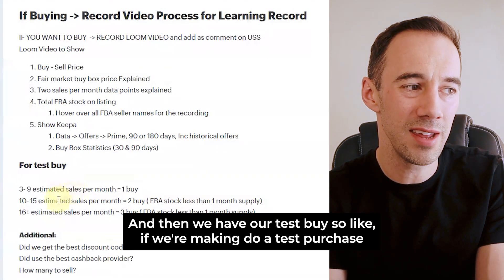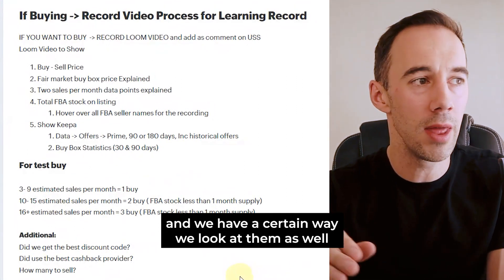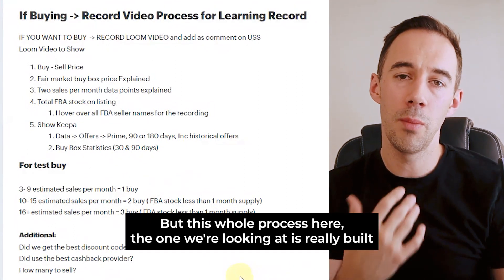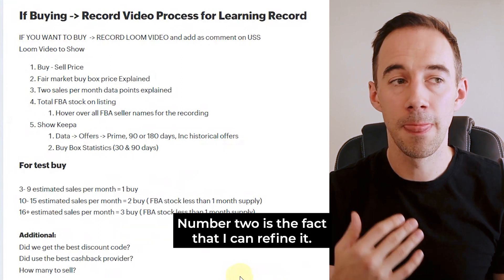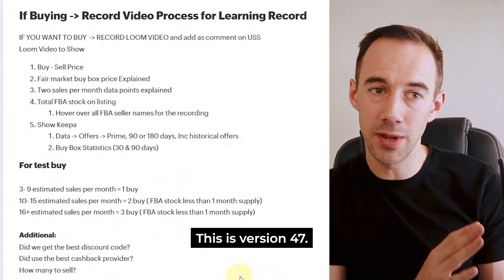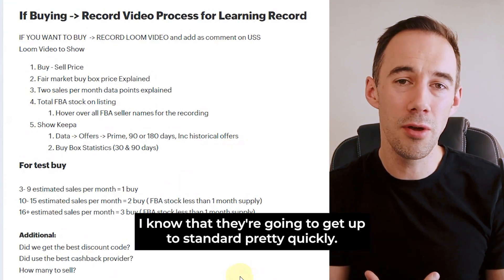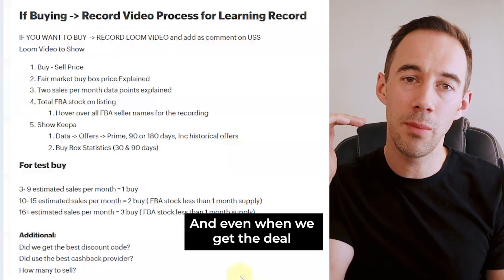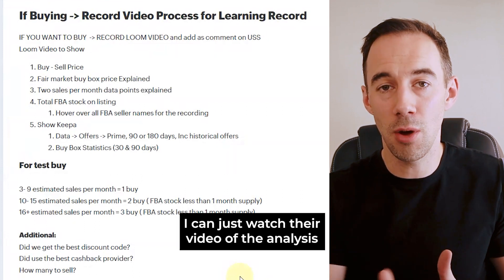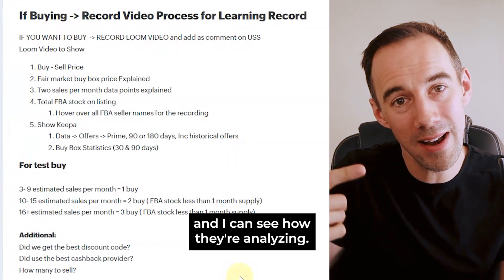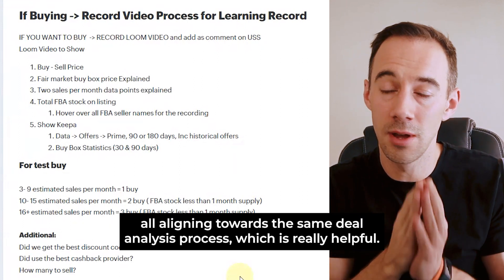Then we have our test buys — if we're making a test purchase, how many are we actually buying? And also cashbacks and discount providers, and we have a certain way we look at those too. This whole process is really built to help us document exactly what we're doing in the best practice ways. Number two is that I can refine it — this is version 47. Number three, if I need to replace a purchaser, I know they're going to get up to standard pretty quickly. When I get the deal analysis through the video, I no longer have to analyse the deal myself — I can just watch their video and see how they're analysing it, seeing it through their eyes. That's completely game-changing for aligning everyone toward the same deal analysis process.